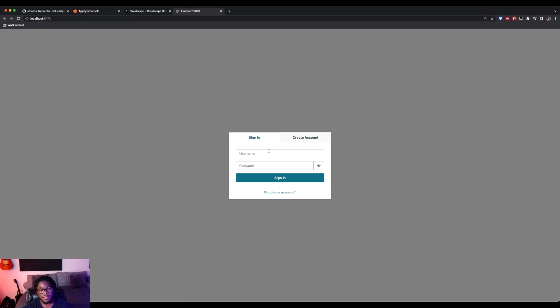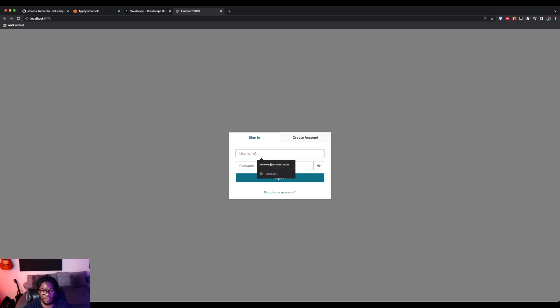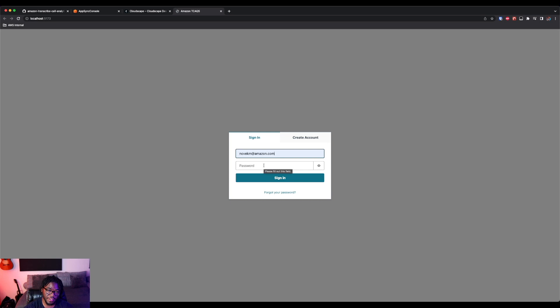Okay, cool. So you can see here we're brought to, if you've ever used Cognito, essentially just a standard Cognito login page. So we're going to enter the email address that I provided for the administrator. And you should have also been sent a temporary one-time passcode to your email address that you provided.